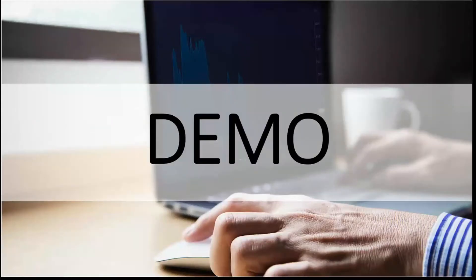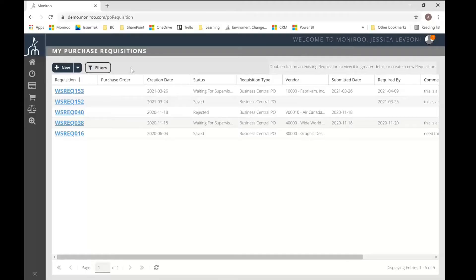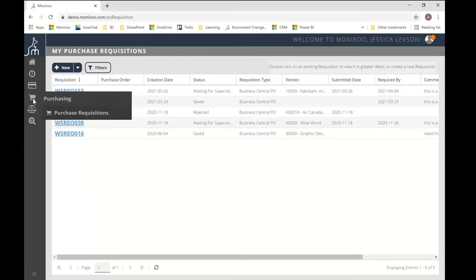All right, so let's go take a look. Okay, so here I am logged into Monroo as one of my test employees and I'm on the purchase requisition page, which can be accessed by the shopping cart icon on the left menu pane here.